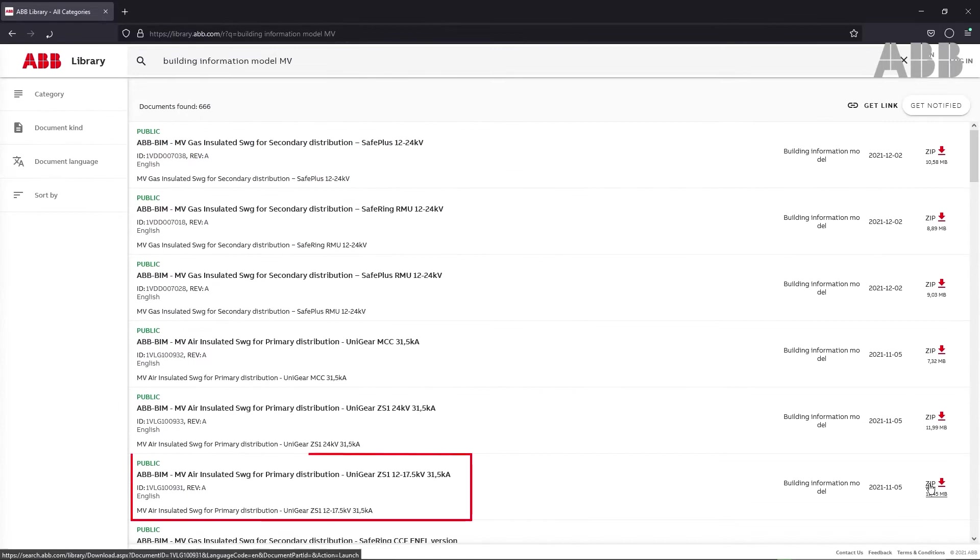For this video, we've selected Unigear ZS1. Click on the download icon.